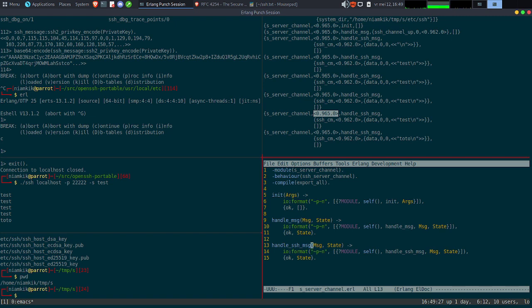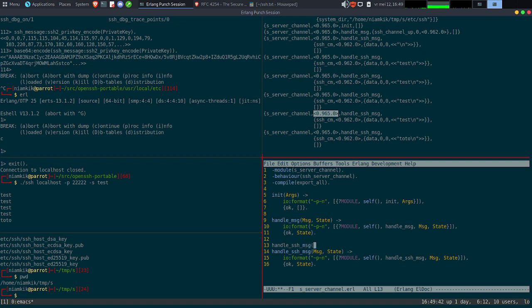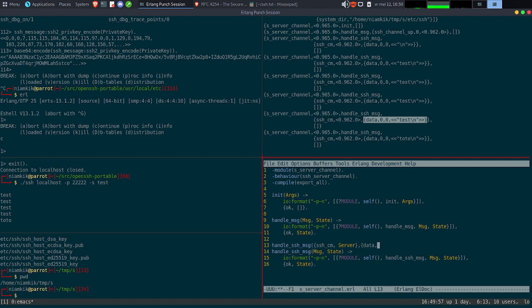Ce qu'on peut faire au niveau de ça, c'est s'amuser à faire juste un pattern matching pour voir les réactions, pour répondre à quelque chose. On a le handle_ssh_message. On va récupérer simplement le message. Ce qui nous intéresse particulièrement, c'est les données. On peut diviser ça comme ça avec ssh_cm, channel, et le message. Dans notre cas, on va faire ping et on va répondre pong.